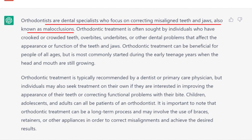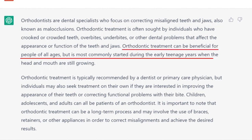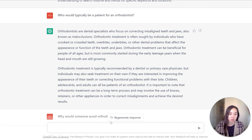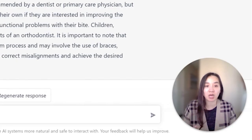It shared that orthodontists tend to offer treatment to people of all ages, but it's most commonly for early teenagers, and overall they can serve children, adolescents, and adults. Based off this information, I can target parents that have children or teens and also adults in order to really maximize results from this campaign. On top of that, it helps me understand this type of specialty better.